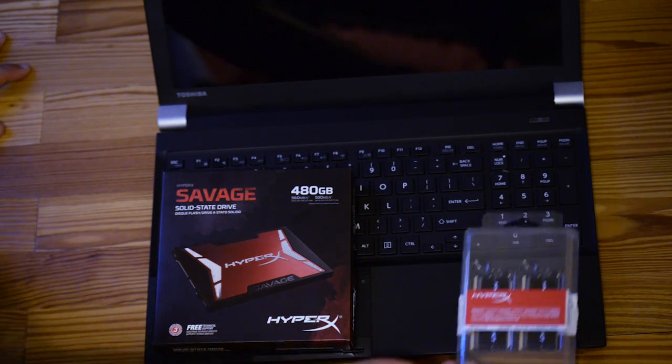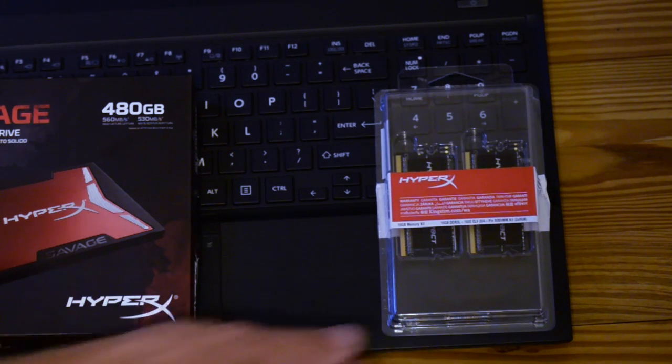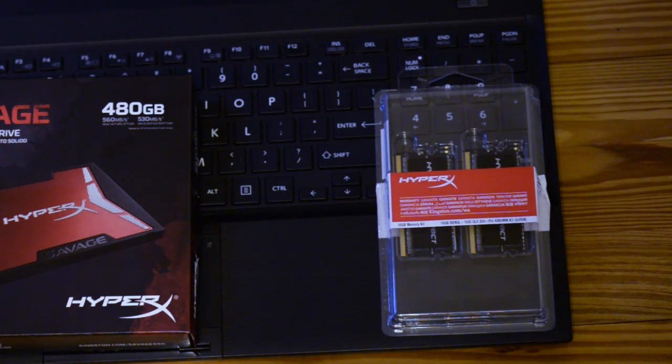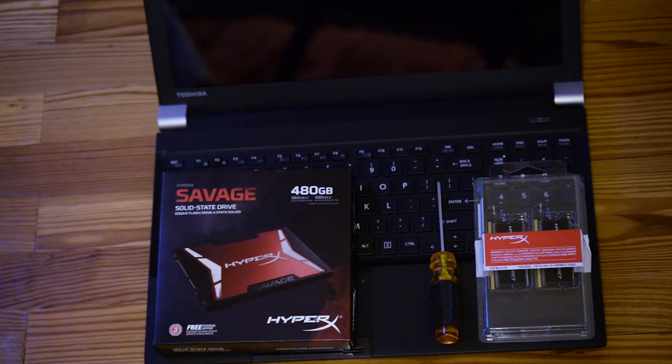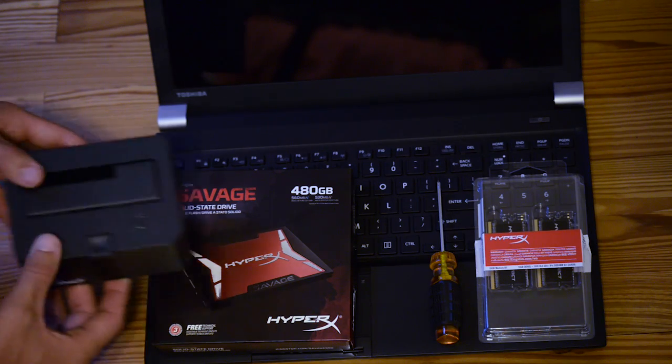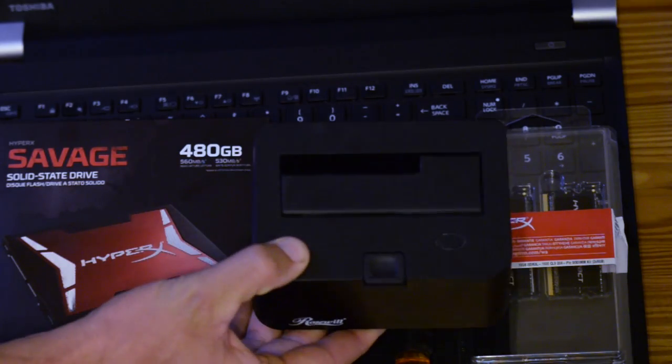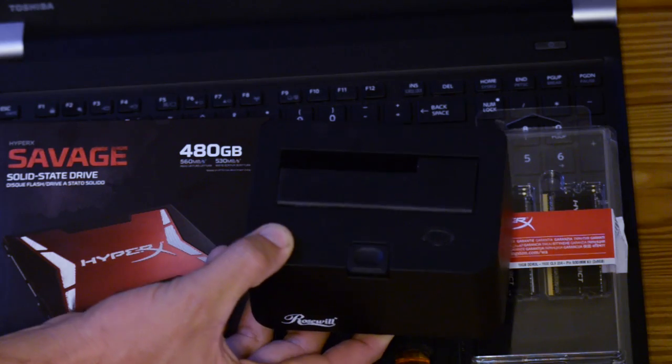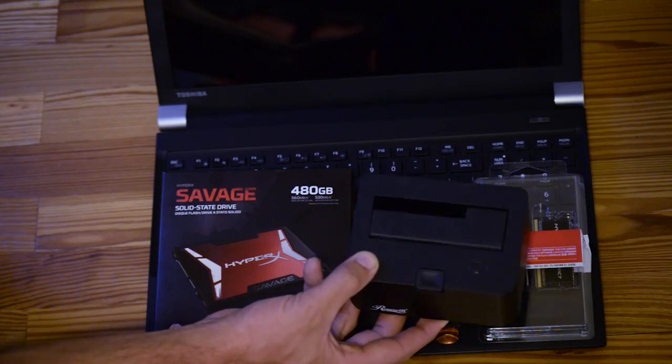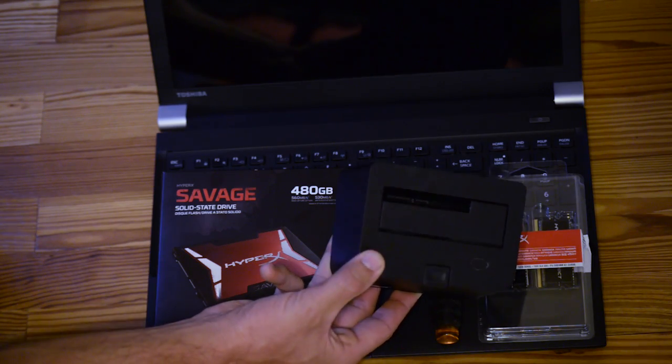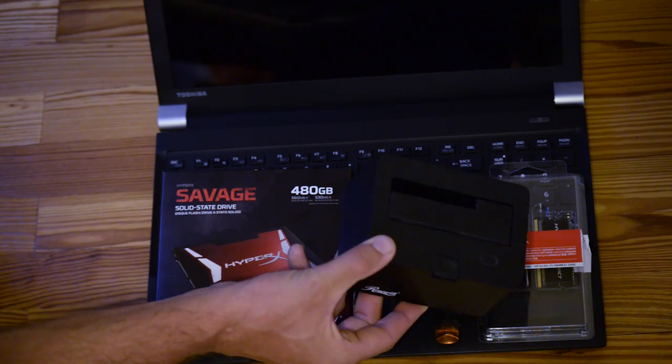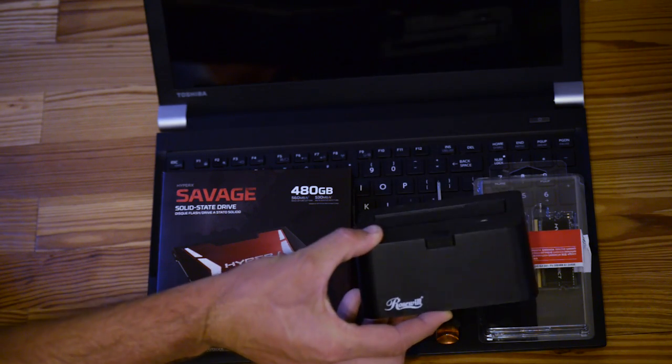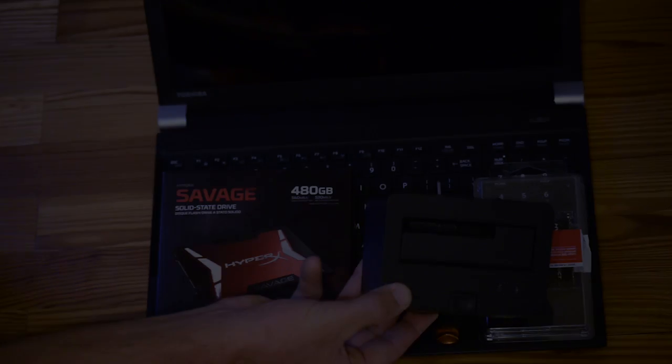And I'm also going to go ahead and upgrade the memory with 16 additional gigabytes of Kingston memory. Basically all we need is a screwdriver, and then we need a way to plug in the drive while we're doing the cloning. And I'm going to use this thing here. There's other options for this, but basically this allows me to use the SATA interface on the laptop itself, which is likely the fastest transfer.